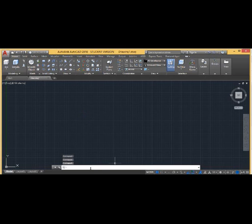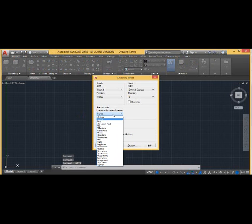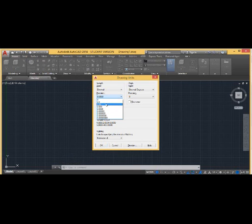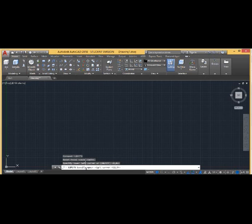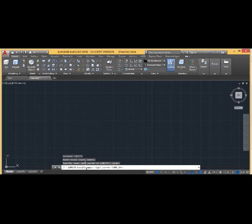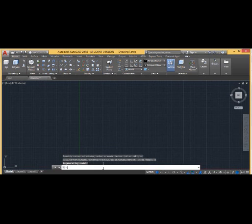First, fix the units. Here it is taking inches by default. Let us change it to millimeters and click OK. Next, click Limits. The lower left limit is 0,0 and the higher limit is 100,100. Now zoom the area on which we are going to work by typing Z, Enter, then A, Enter.